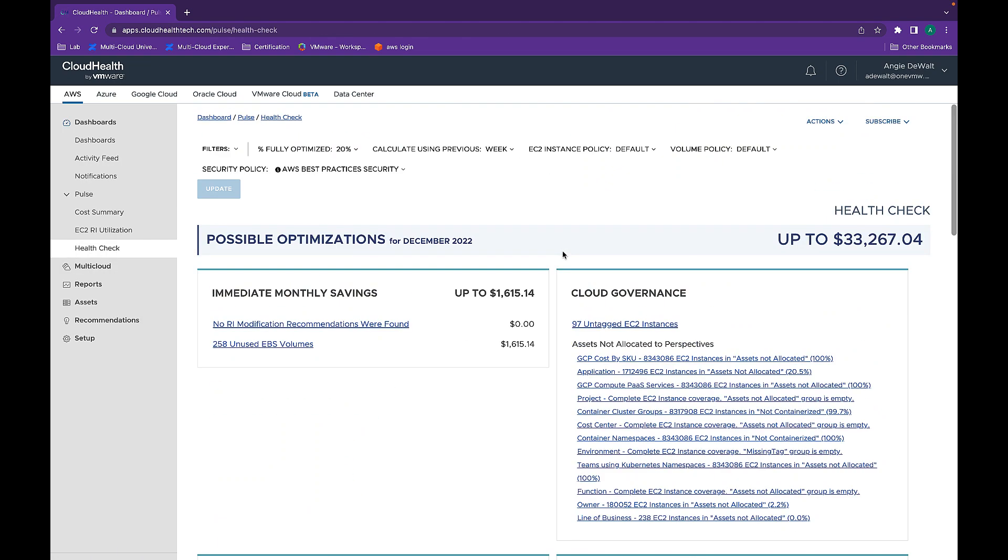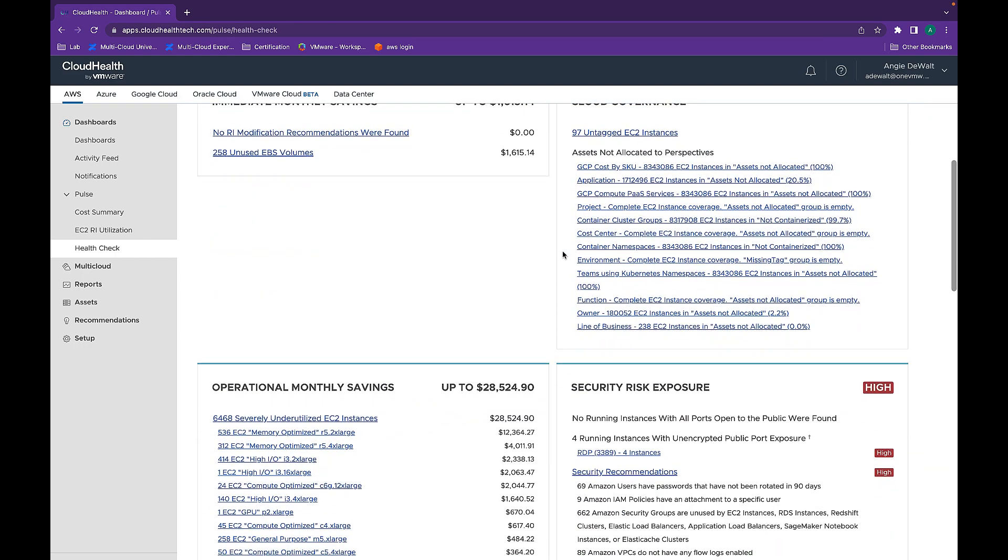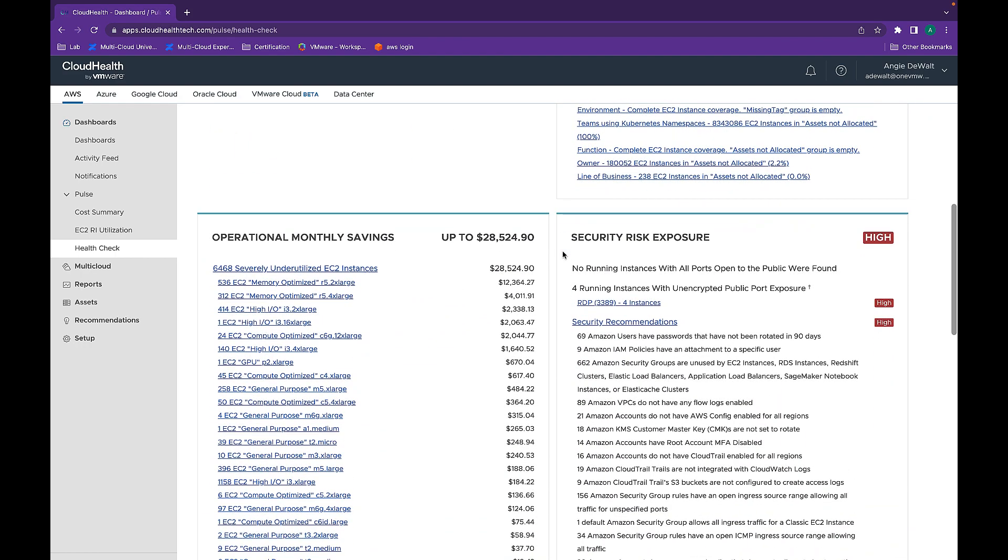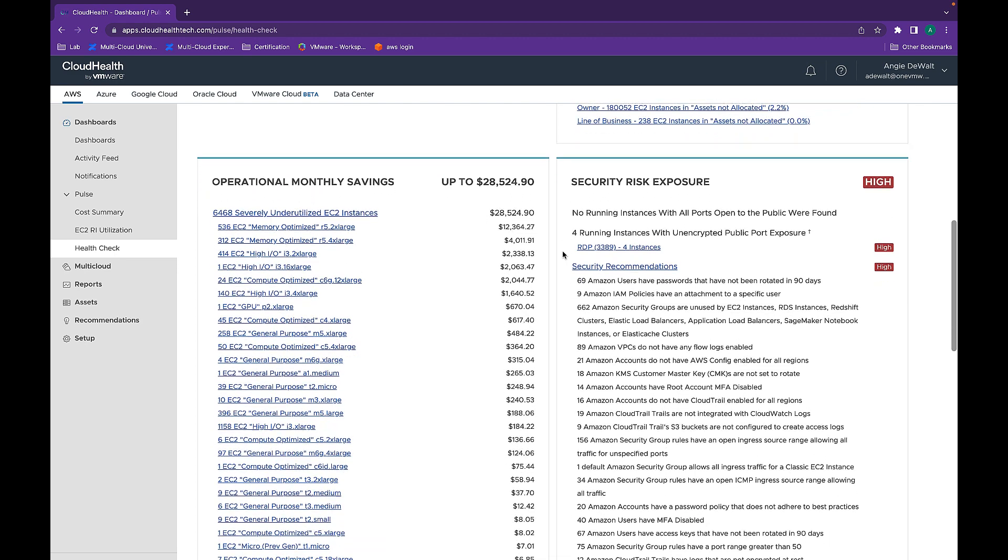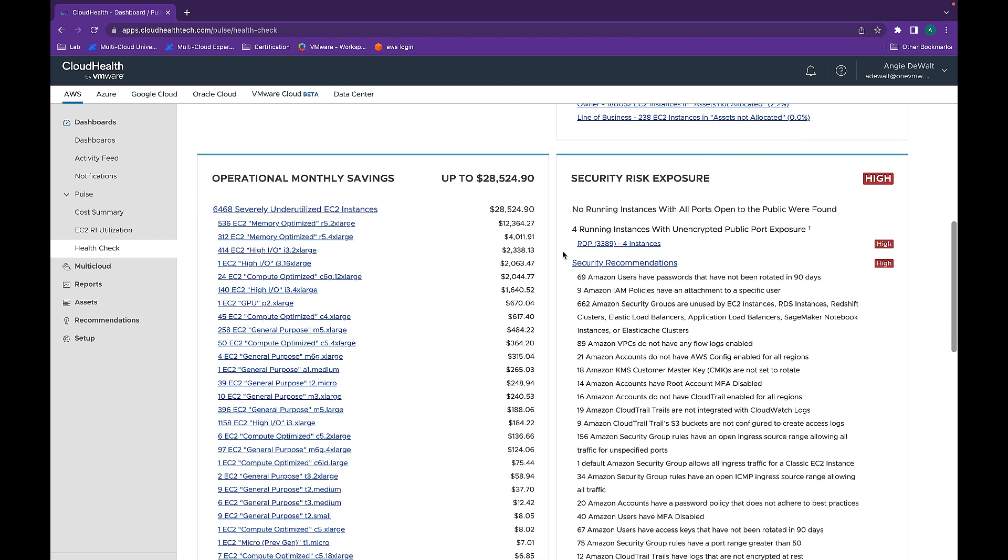Back in the HealthCheck dashboard, if we scroll down, we can see operational monthly savings of $28,000. This $28,000 is referring to the 6,468 severely underutilized EC2 instances.